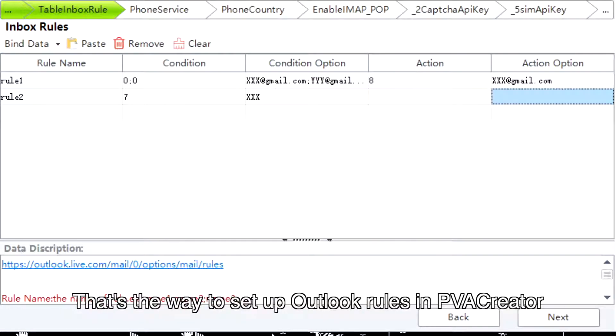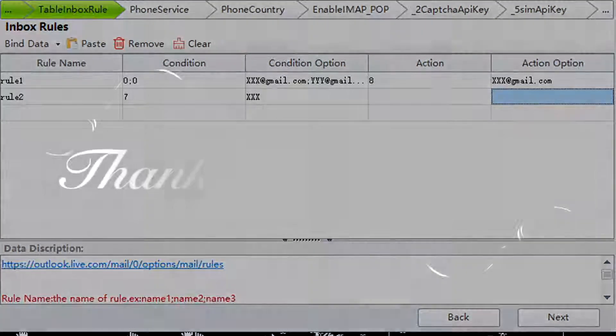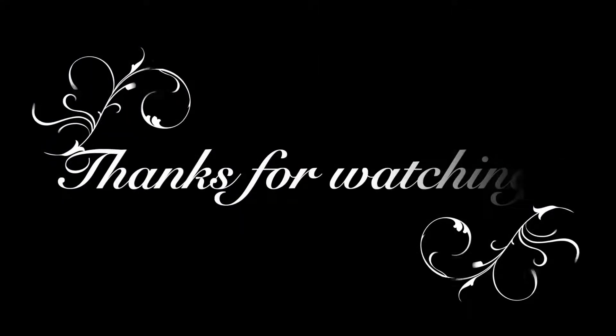That's the way to set up Outlook rules in PVA Creator. Thanks for watching.